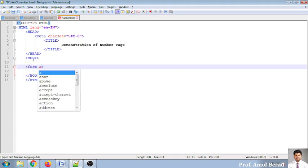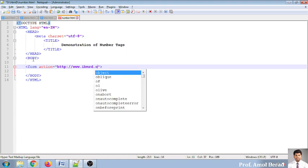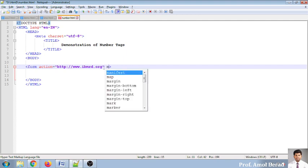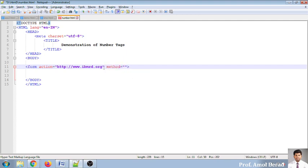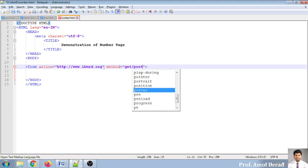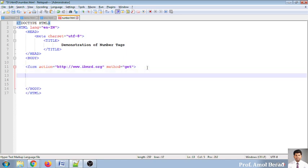For the action I'm using http://www.ibmrd.org — when the submit button is clicked it should open that URL. Since we're not doing server-side scripting yet, this is just for representation. There are two method types: GET and POST. We'll cover GET and POST in PHP for server-side scripting. Here we'll use GET.